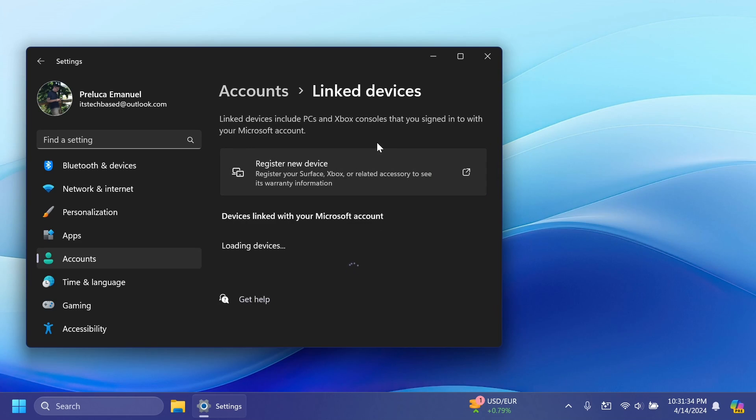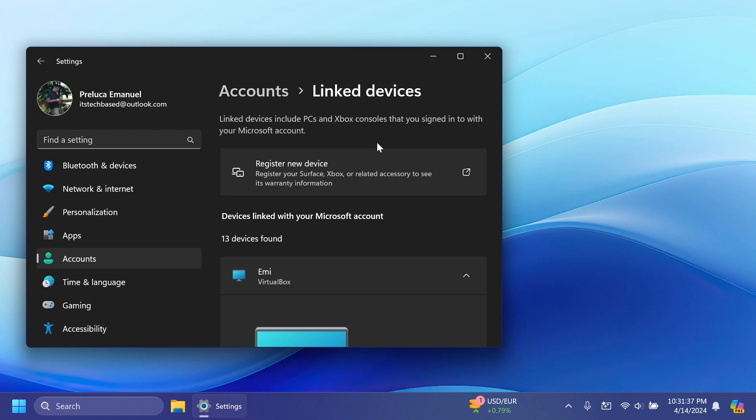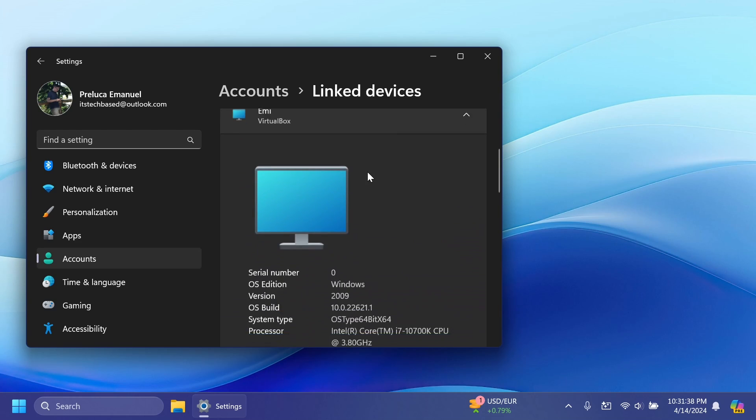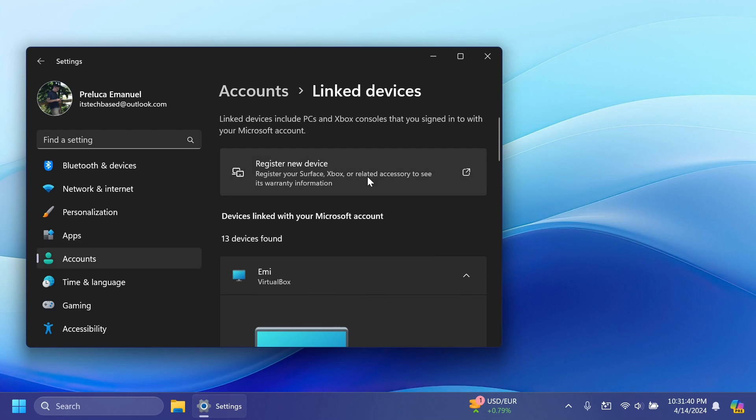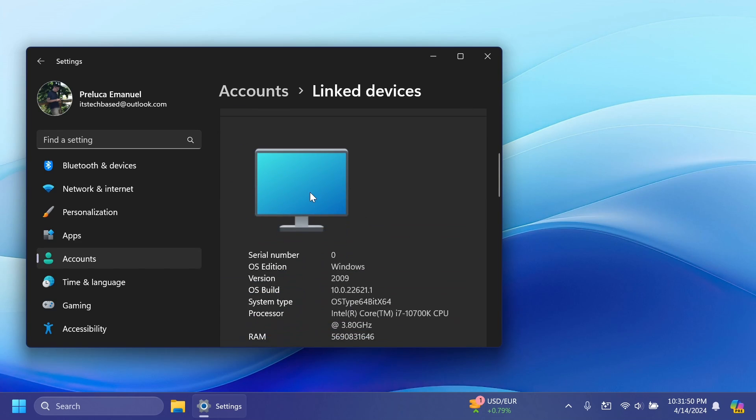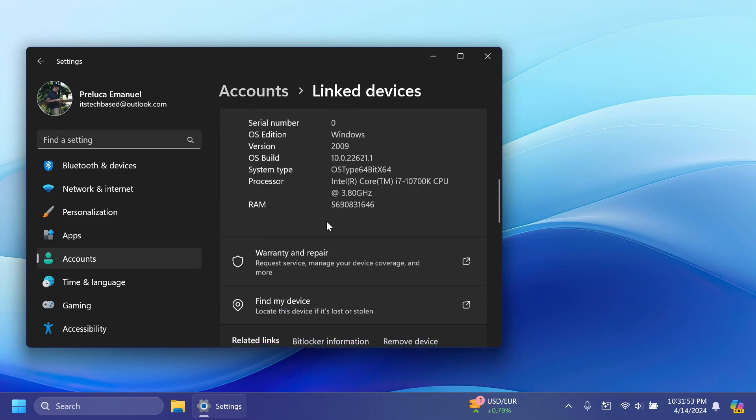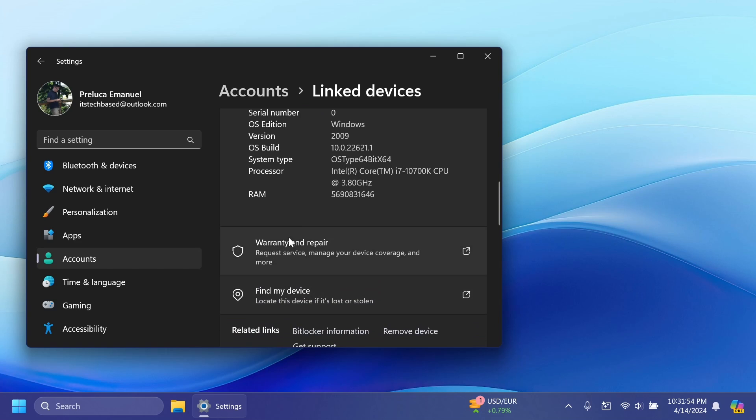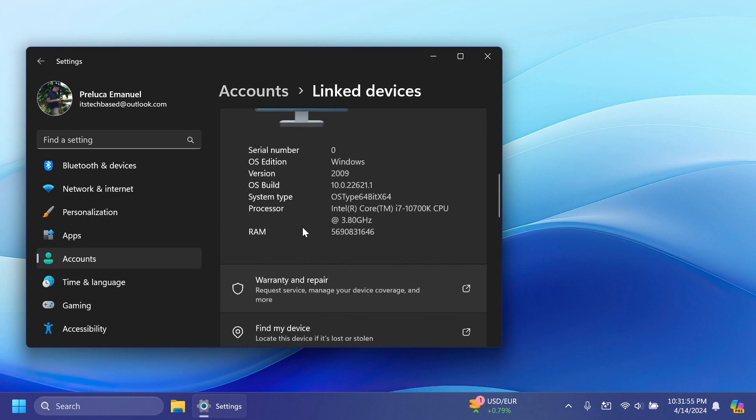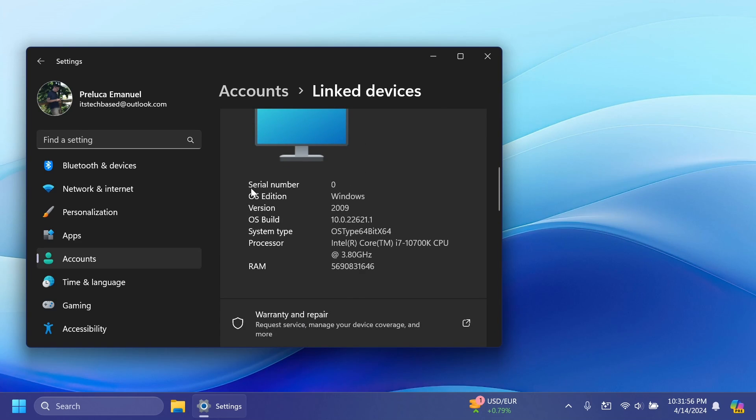And here you can register new devices and you can see the list of all the devices that are linked to your Microsoft account. Of course I'm going to have here a lot of devices because I have a lot of virtual machines connected with this Microsoft account. I think this is a great new addition by Microsoft and this will include information that you can see here: find my device, warranty, repair and more, serial number, OS edition, version, OS type, system type, processor, RAM and more.